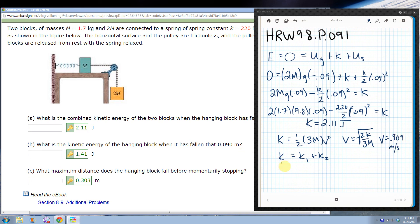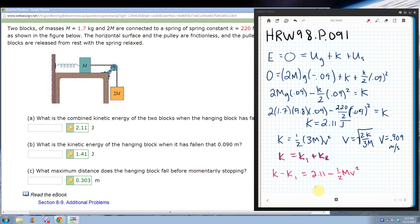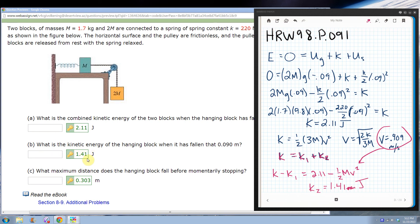Now for the kinetic energy of just the hanging block. The 2.11 J was the combined kinetic energy of both blocks. I subtract the kinetic energy of the block on the table: KE_hanging = 2.11 − (1/2)(M)(v²), where M = 1.7 kg and v = 0.909 m/s. Plugging in gives 1.4074, which rounds to 1.41 joules — which matches the answer key.